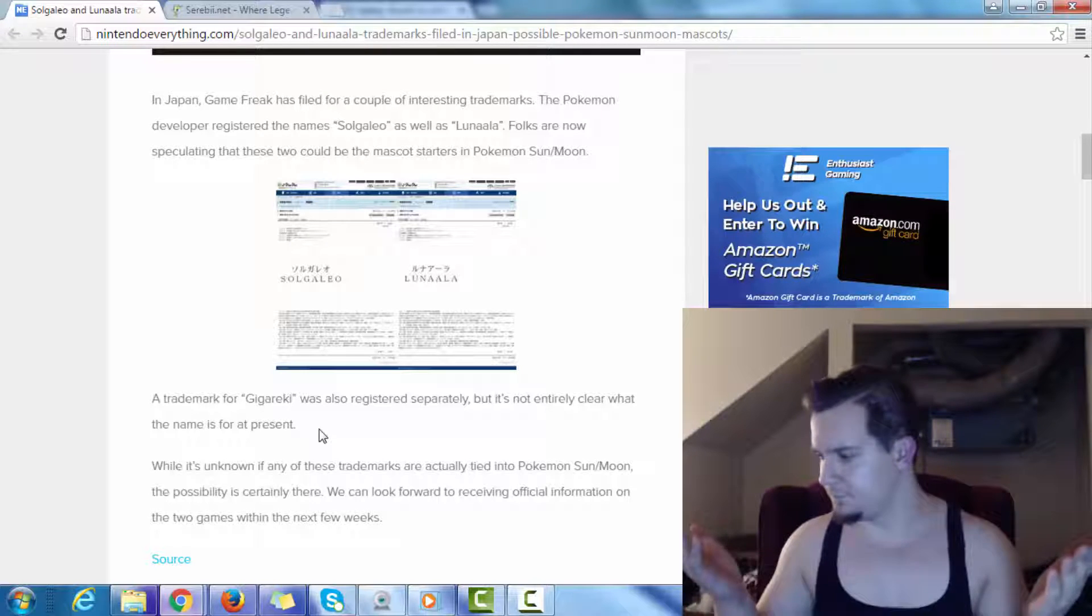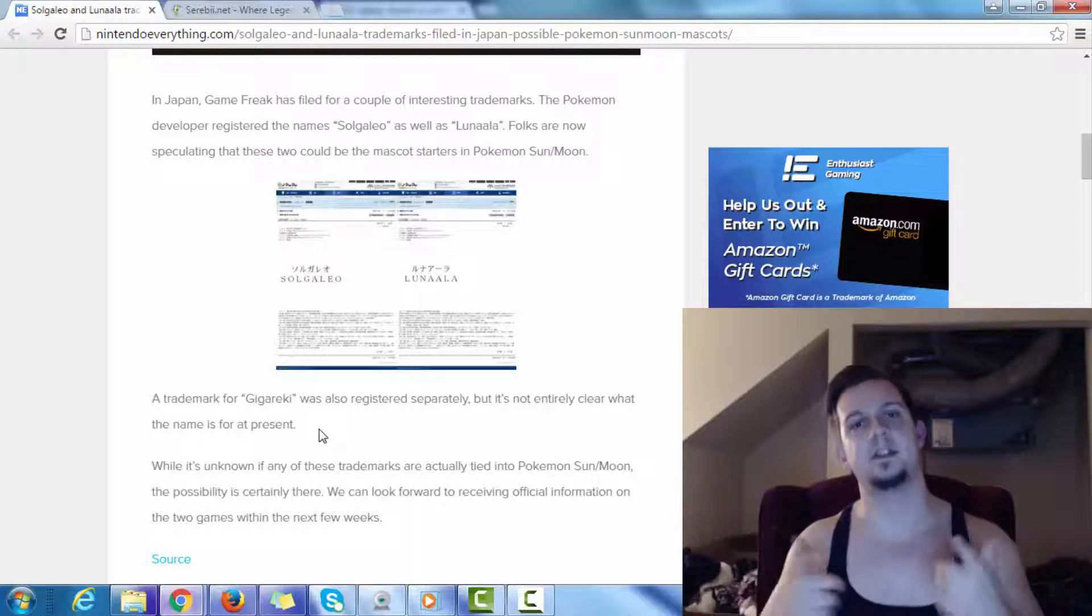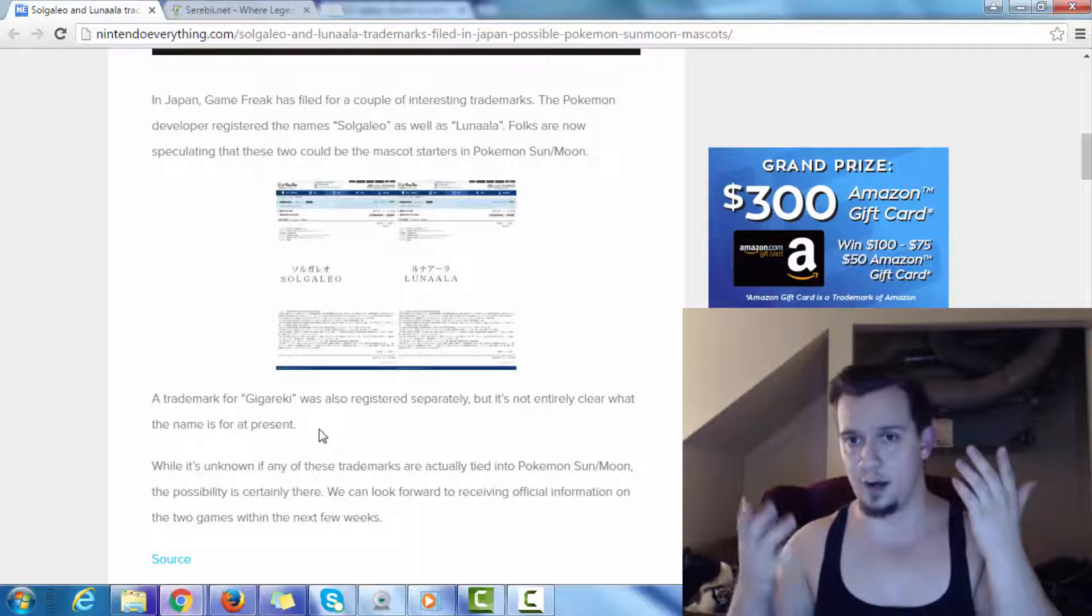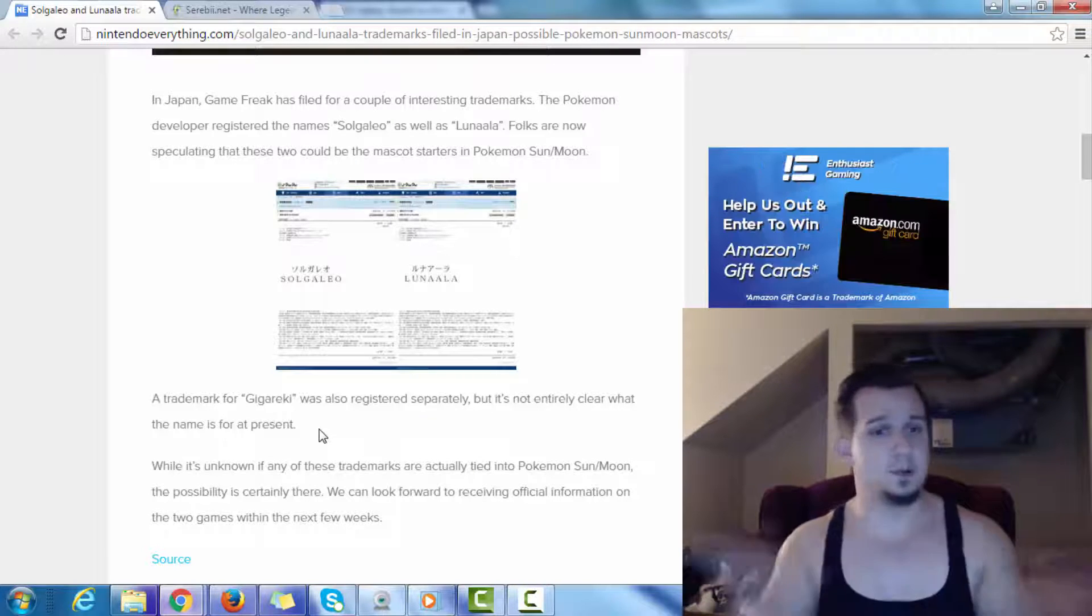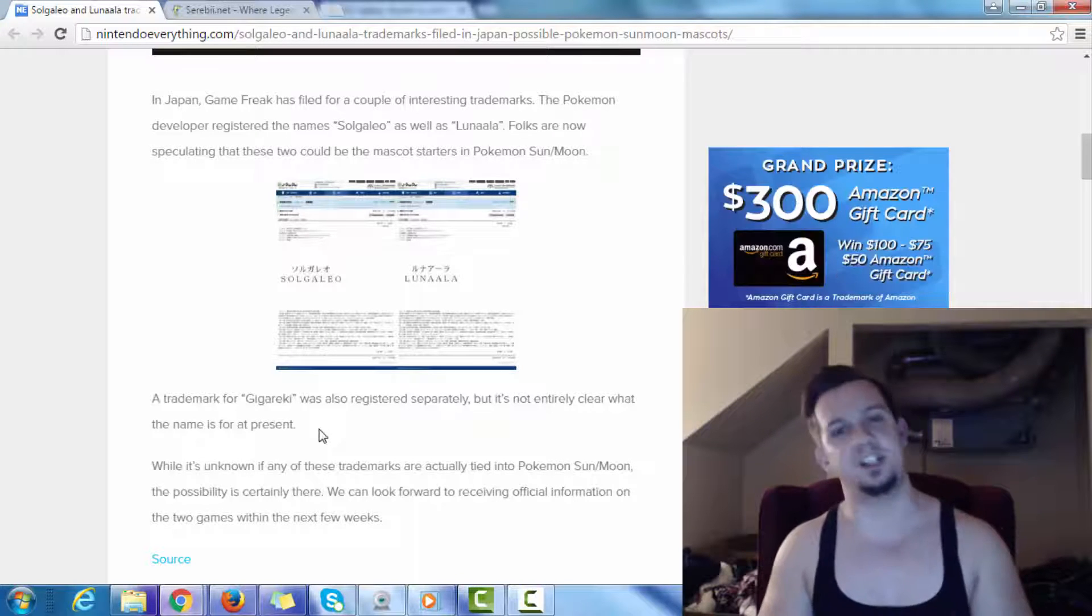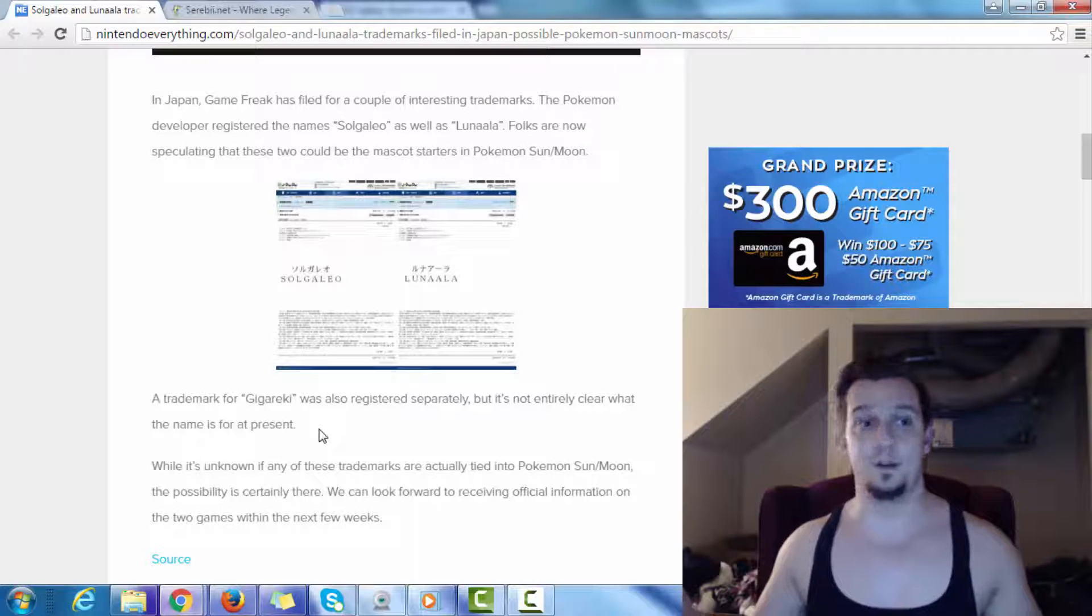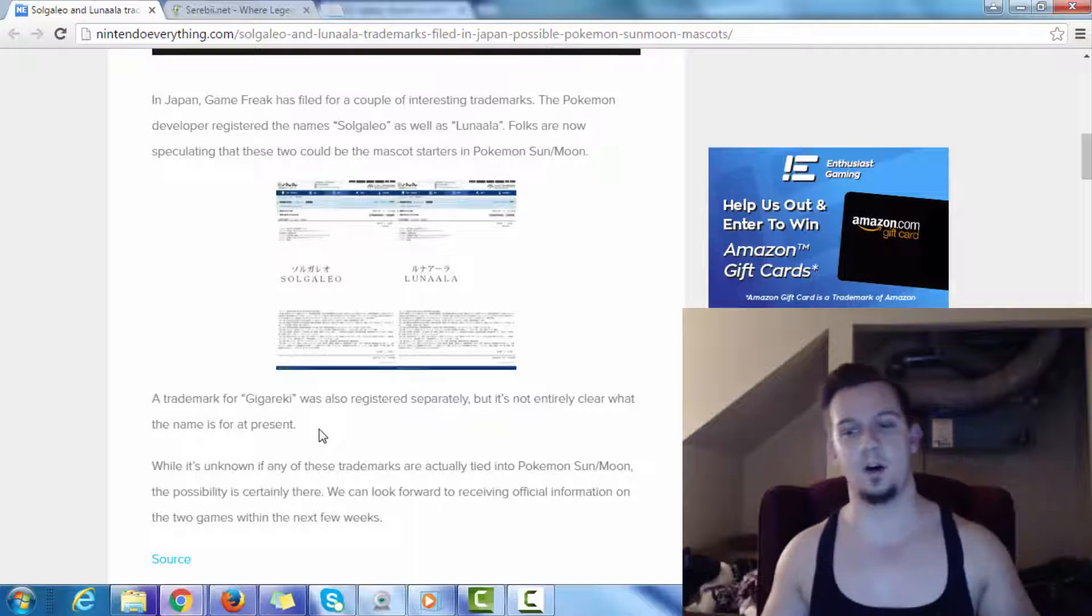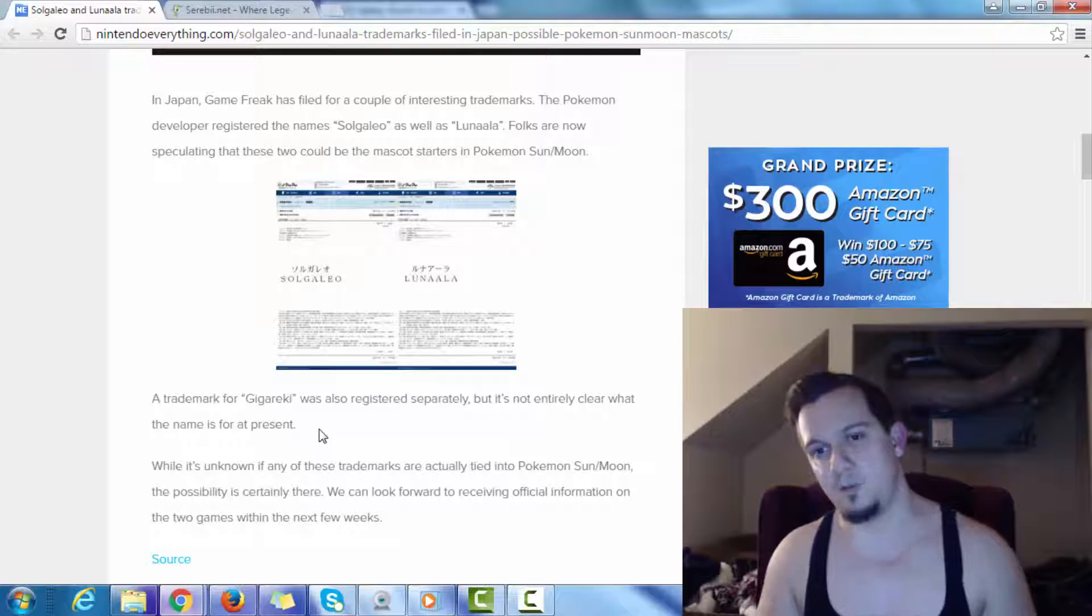Could this be the representation of balance between night and day, between sun and moon? Could this represent the Earth or something like that? I don't know. This is some juicy information right here, but it's not juicy enough, because it's not 100% confirmed. So, with that, I'm going to end the video and ask you guys, what are your thoughts for this right here? Do you guys think that this is legit? Do you guys think that this is not legit? I want to hear this from you guys. I want to start off a discussion.